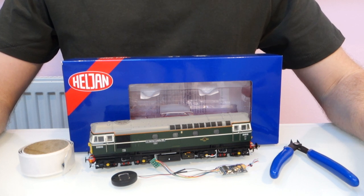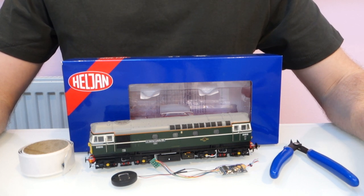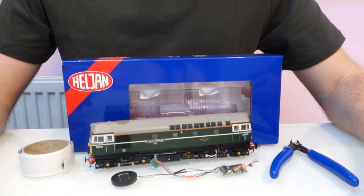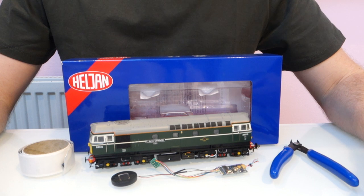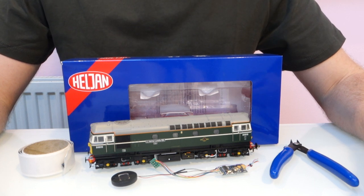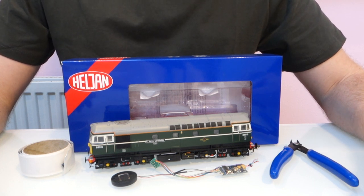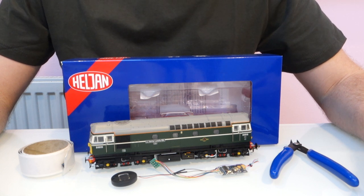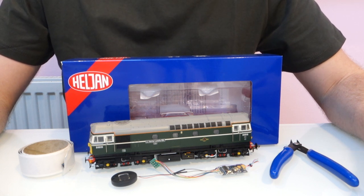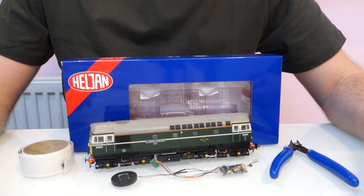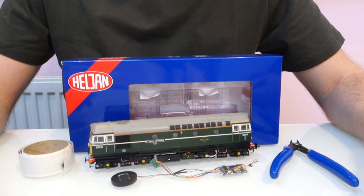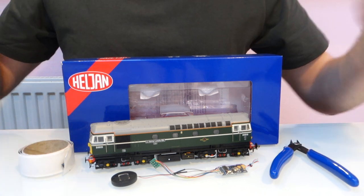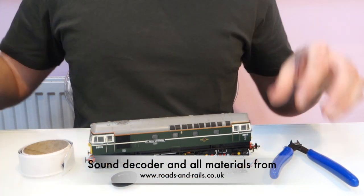Hi everyone, I'm gonna do another video where I explain how to fit sound into a model, and this time I'm gonna do it about the Heljan Class 33 because there's quite a few new Heljan 33s coming out and it's a model that a lot of people are gonna be wanting to fit sound to soon.